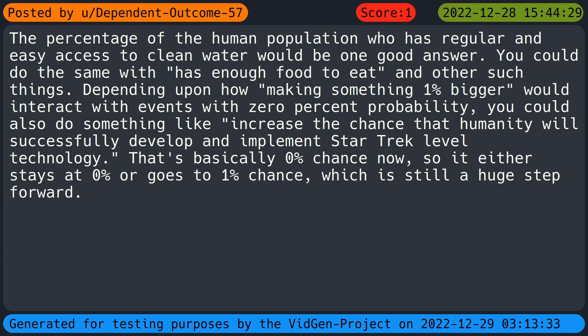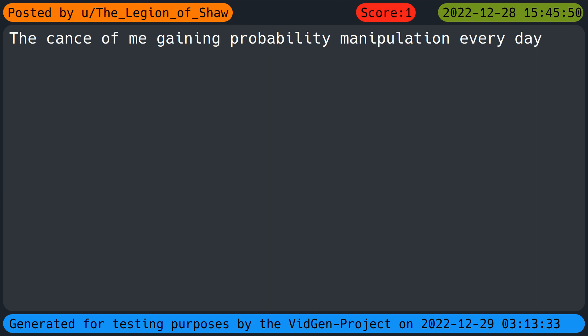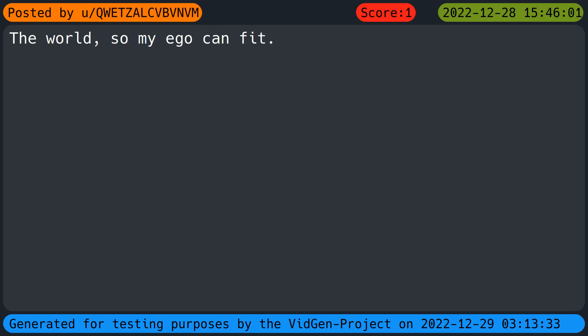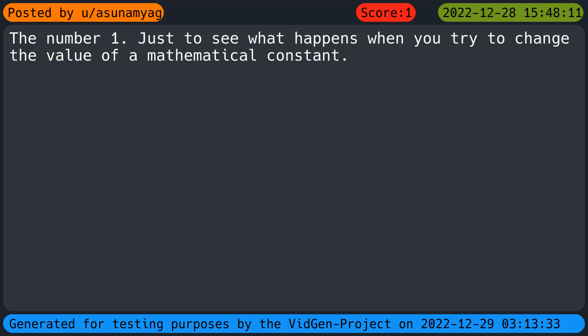The percentage of the human population who has regular and easy access to clean water would be one good answer. You could do the same with has enough food to eat and other such things. Depending upon how making something one percent bigger would interact with events with zero percent probability, you could also do something like increase the chance that humanity will successfully develop and implement Star Trek level technology. That's basically zero percent chance now, so it either stays at zero percent or goes to one percent chance, which is still a huge step forward. The counts of me gaining probability manipulation every day. The world so my ego can fit.